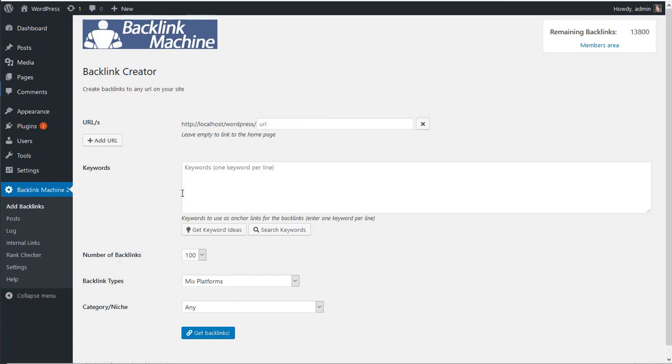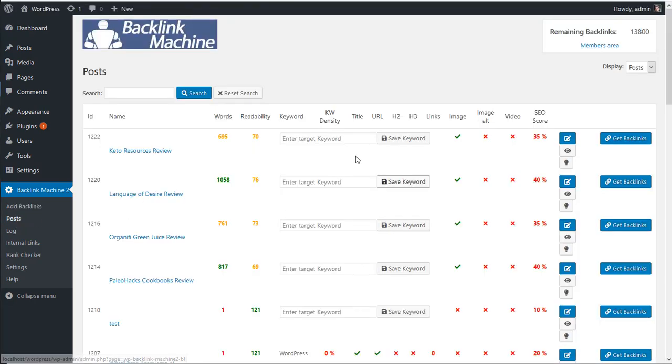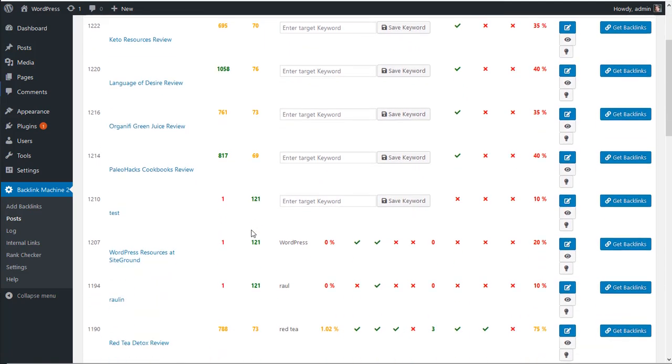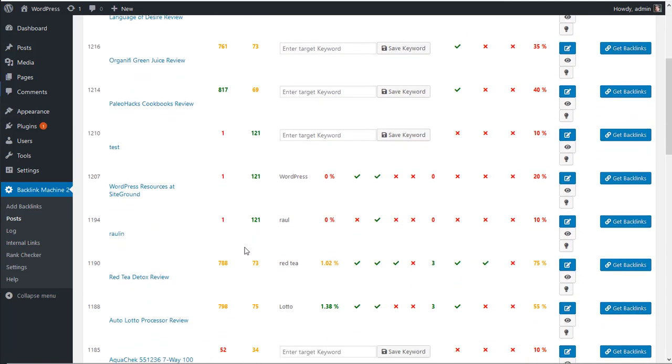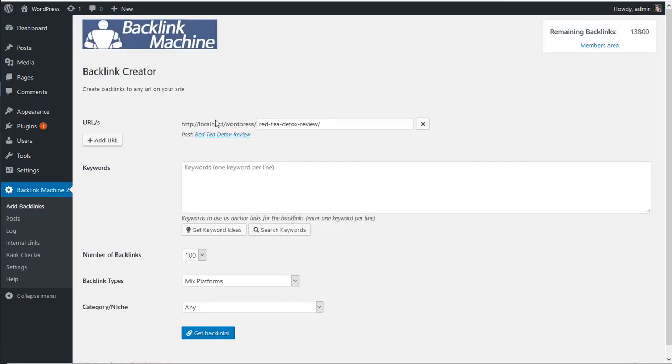But in this case, we're going to do it faster if you go to posts. We're going to find all the posts here. So let's say we want to add backlinks to this post, Tid Docs Review. Let's click on get backlinks and the post here is the URL.